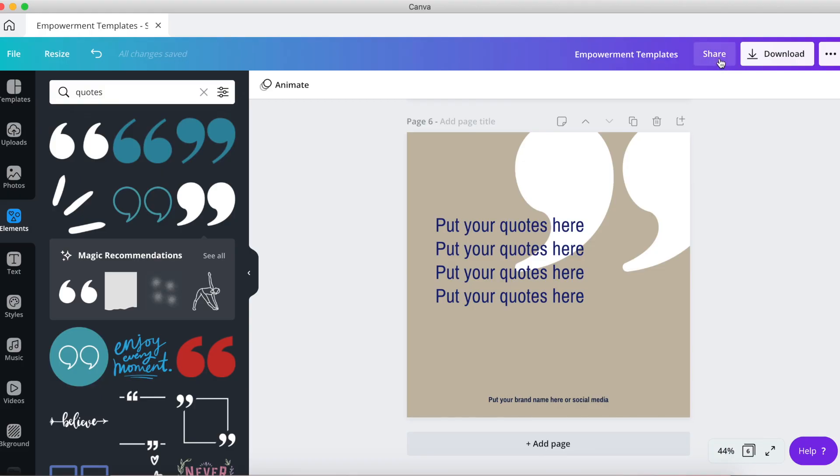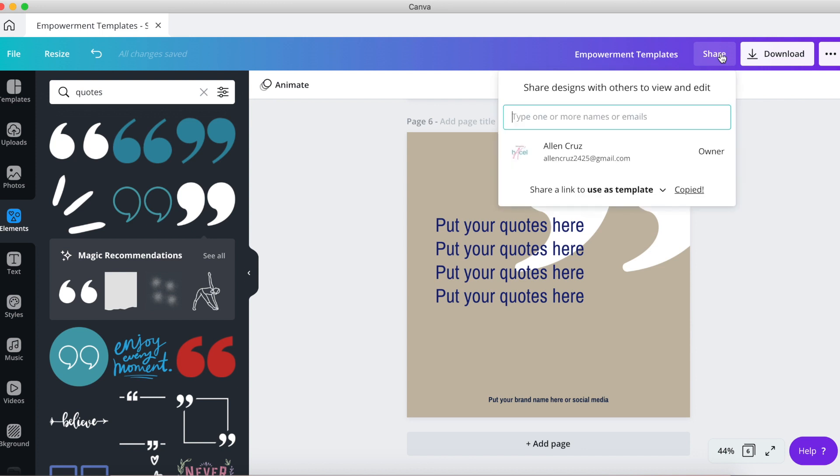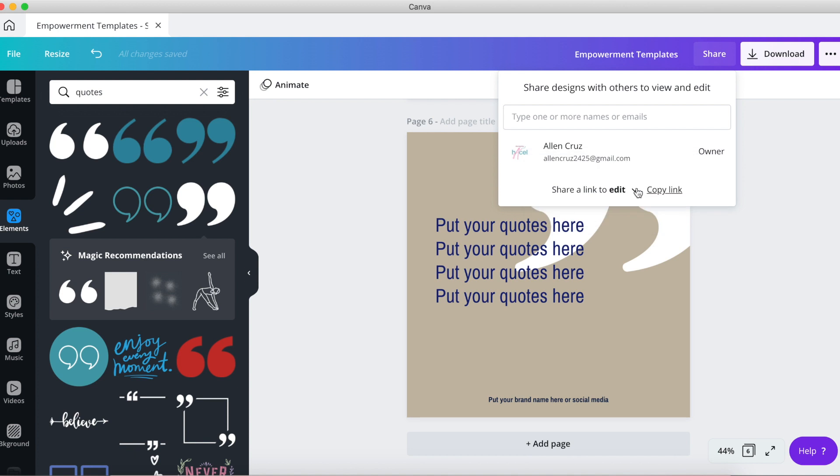If you don't have a Canva Pro, you can still share the design manually. Here's how you can do it: click share above the editor, at the bottom click the arrow down icon, select to edit as the access, and click copy link to copy the link.